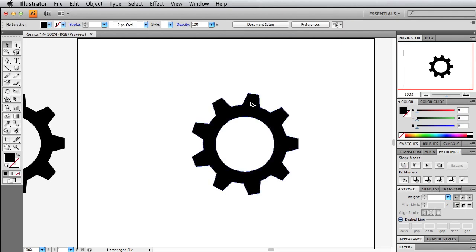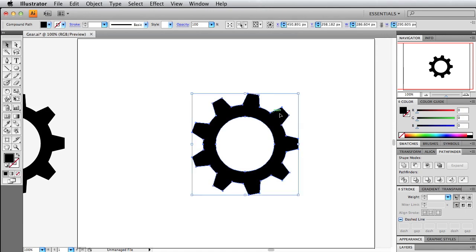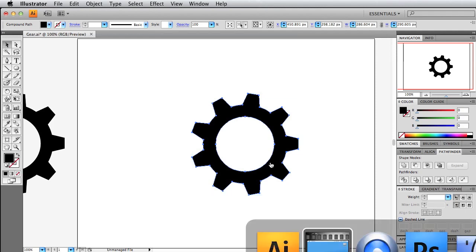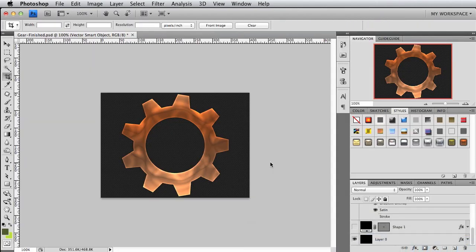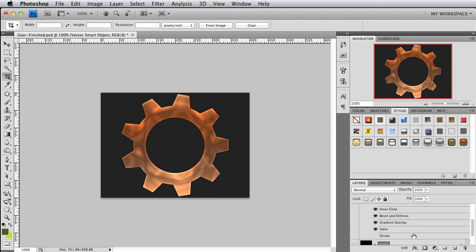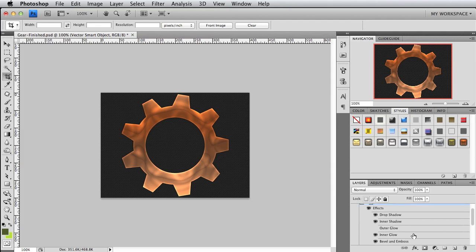Before we wrap this tutorial up, I want to show you one of my favorite things to do. And that's to perfect an illustration in Illustrator like this gear, and then bring it over into Photoshop and really bring it to life. As you can see here, it's the same gear that we just made. I just brought it into Photoshop and applied a bunch of layer styles to it to bring it to life and give it this metallic look. It's really fun to do.